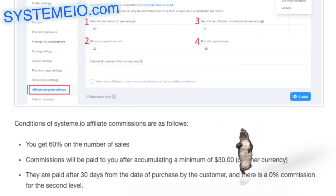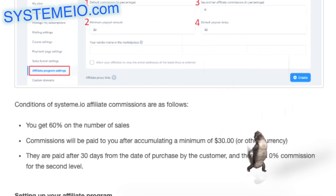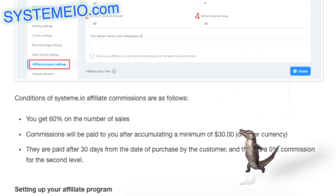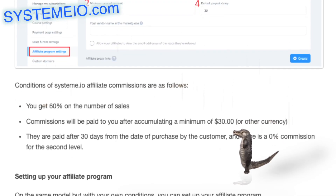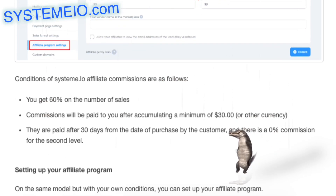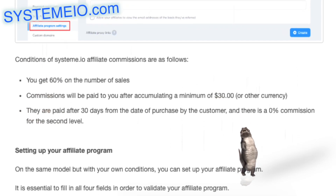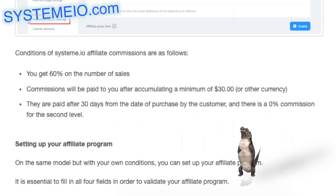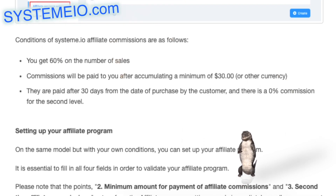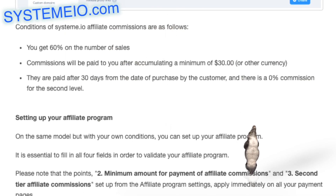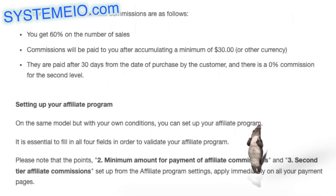2. Minimum payout amount: this setting is used to set a minimum amount to start paying commissions, so you can avoid generating invoices with a low amount. So if you set a minimum amount of $50, your affiliates must have $50 pending or more so that an invoice can be generated and you can pay them.